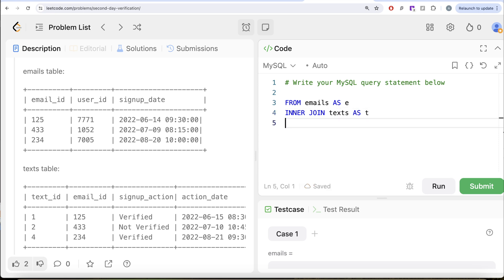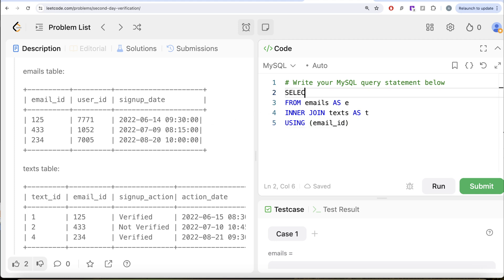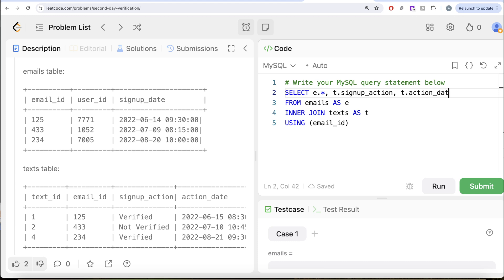From the table called 'emails', aliased as 'e', we inner join the table called 'texts' as 't'. Since email_id is the common column in both tables, we can use the USING clause — USING(email_id). We keep all three columns from the emails table using e.*, and from the texts table we only need signup_action and action_date.